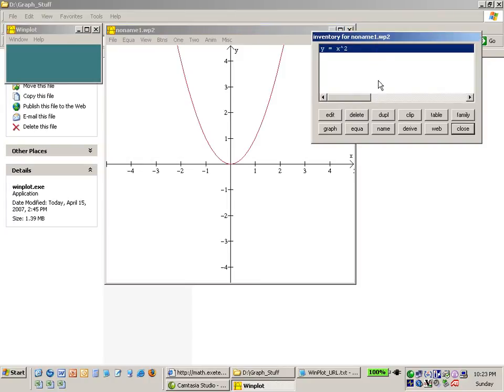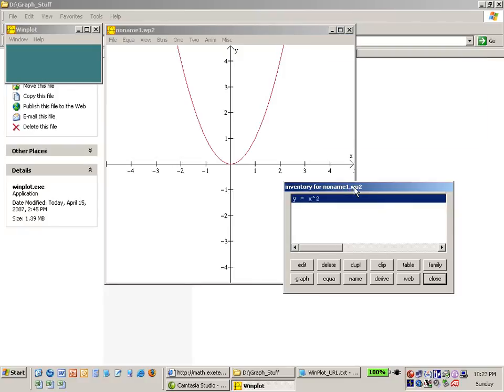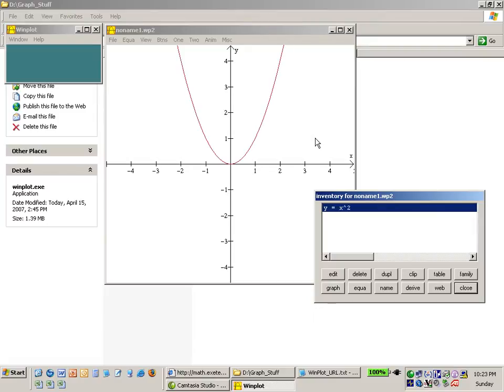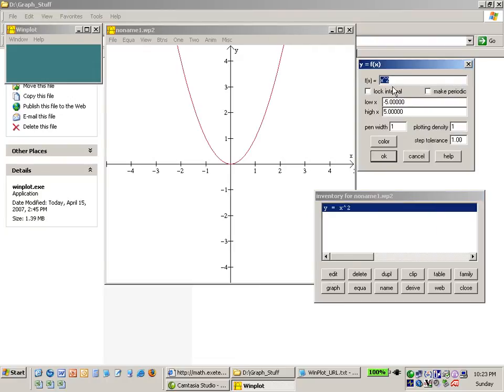I also get this inventory window that I'm going to move down here out of the way and this contains all the equations that are currently active in my window. So if I want to edit this for some reason I can come down and say y equals x squared edit and I can change it.